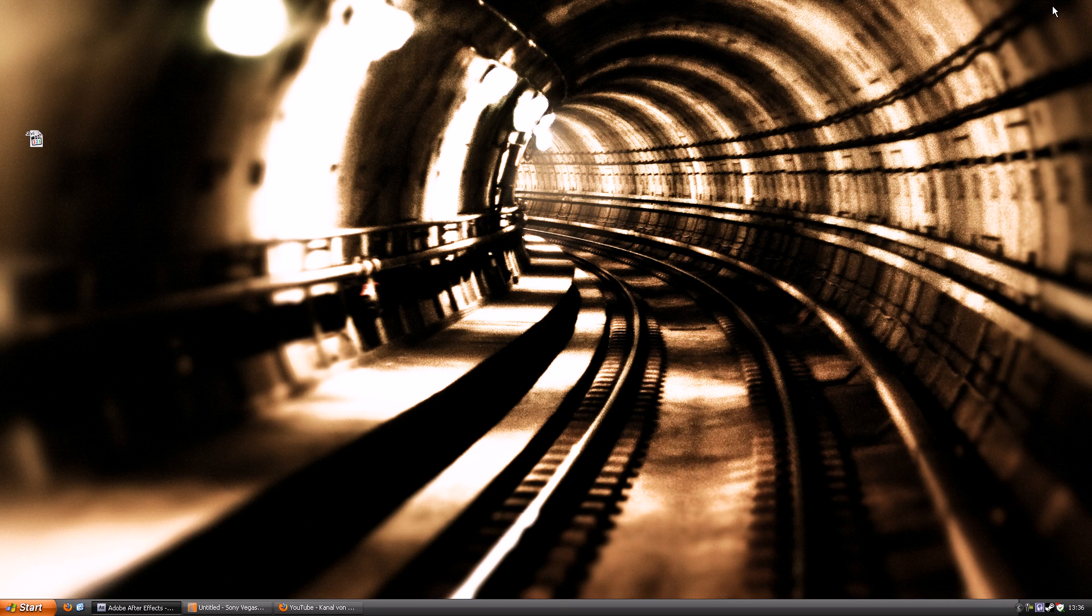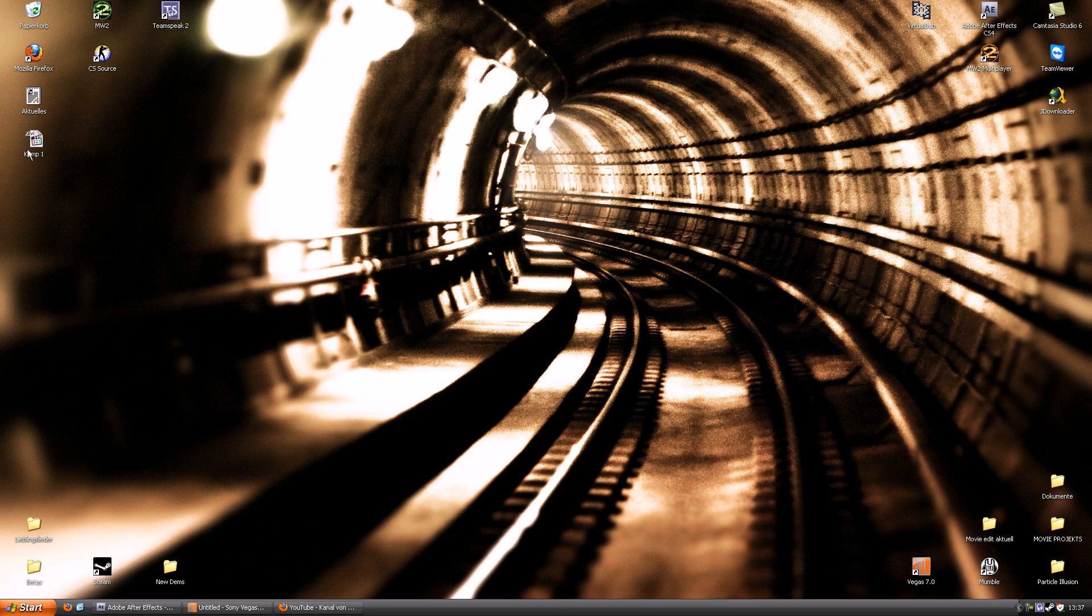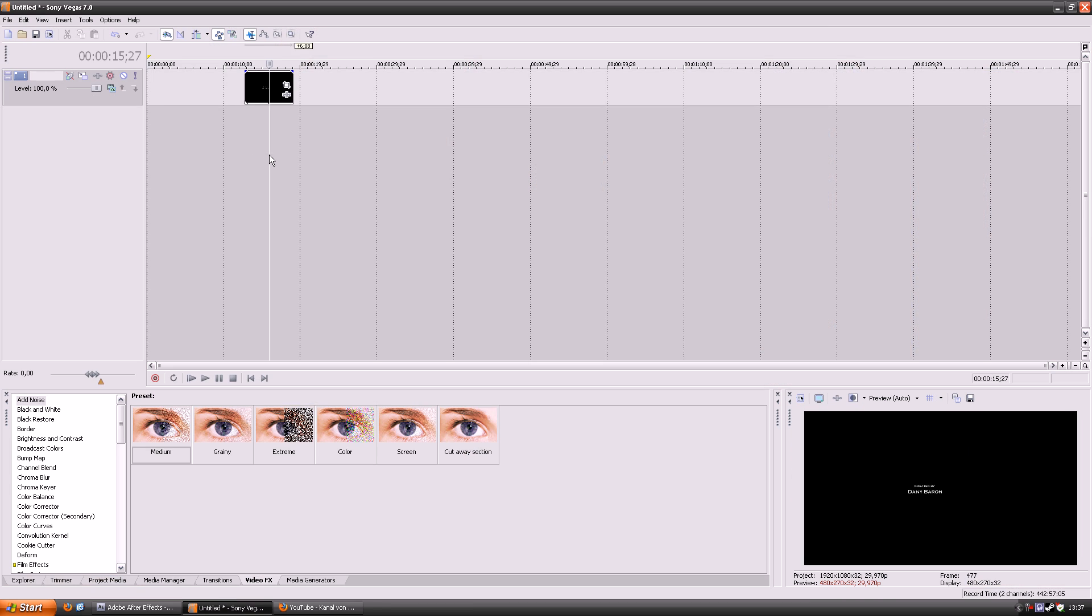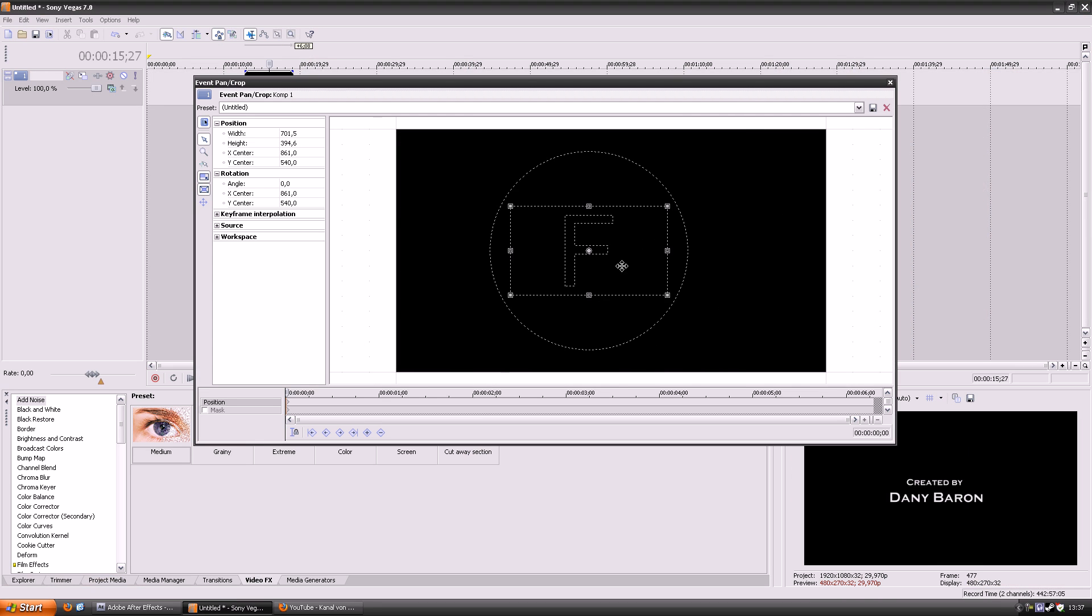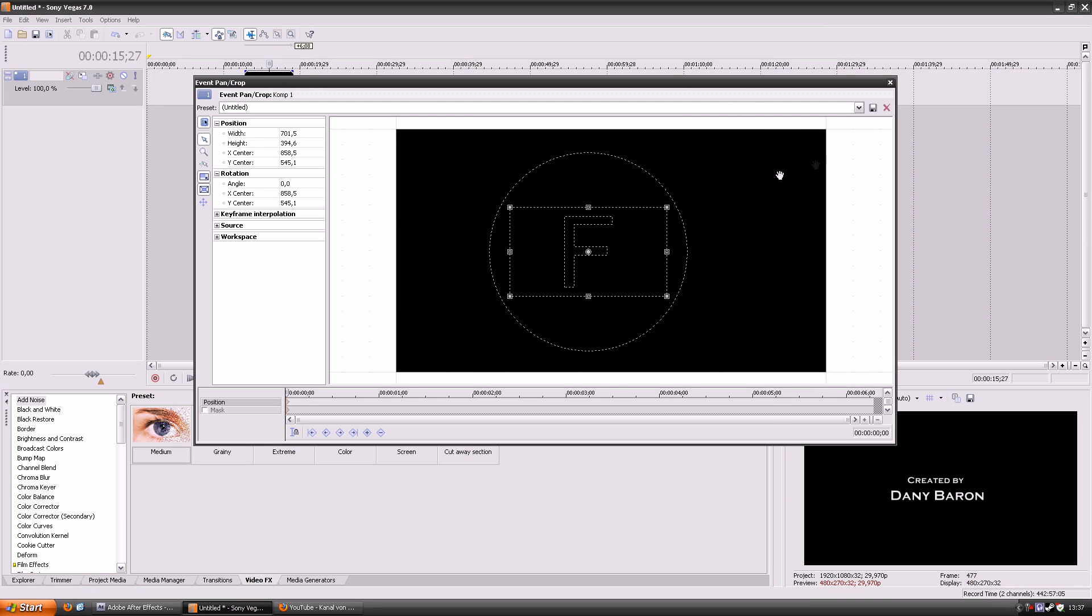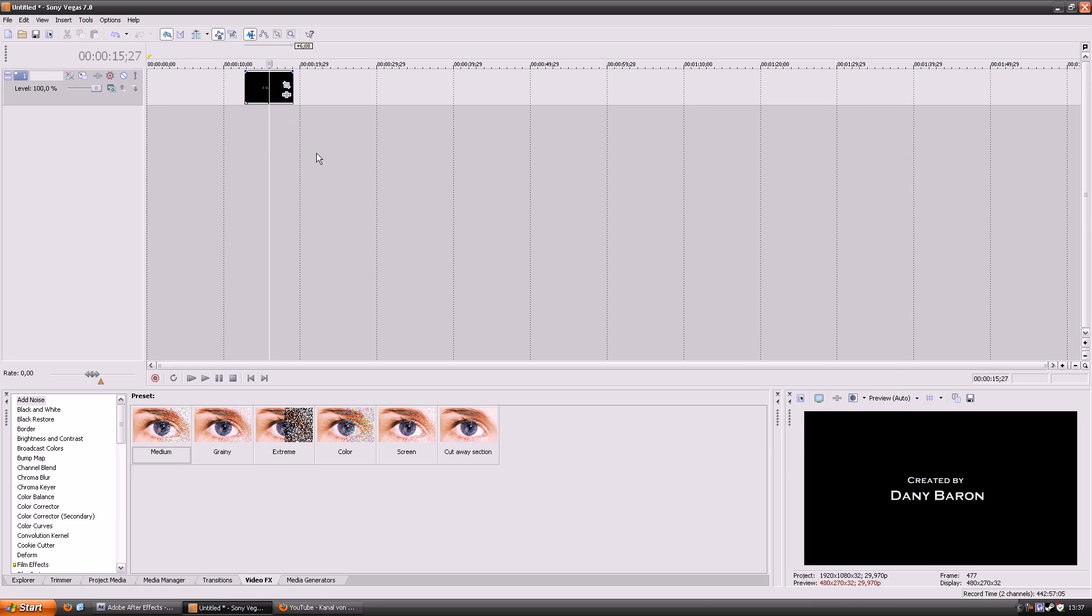When you finish rendering in After Effects just drop the file in Sony Vegas and then you can get it in the right position. Like you can use pan and crop and stuff.